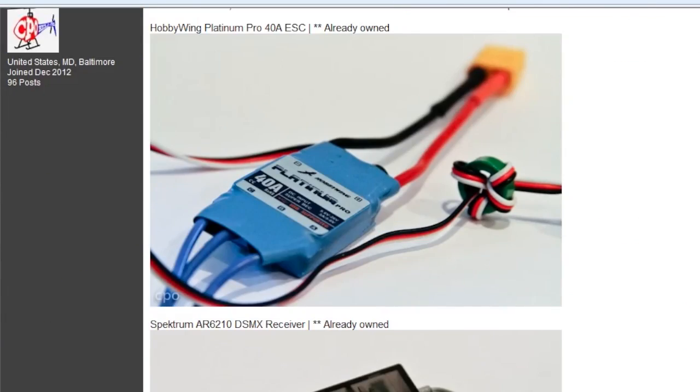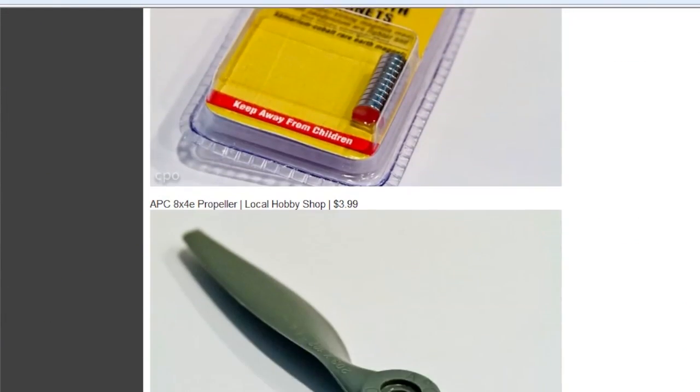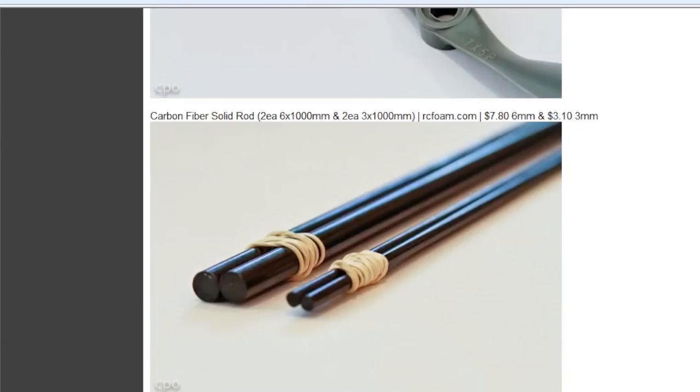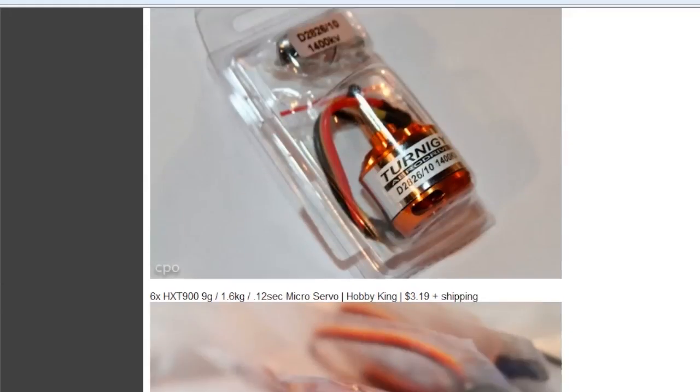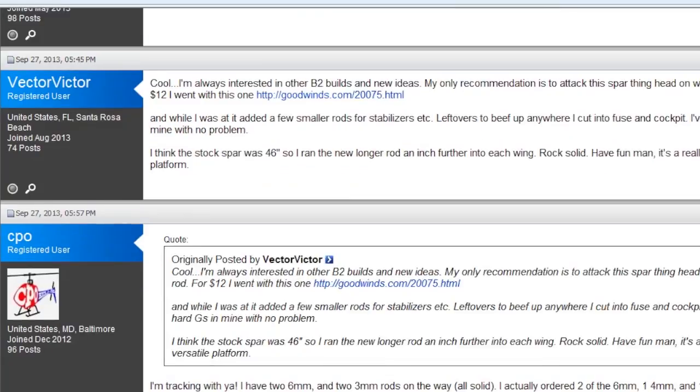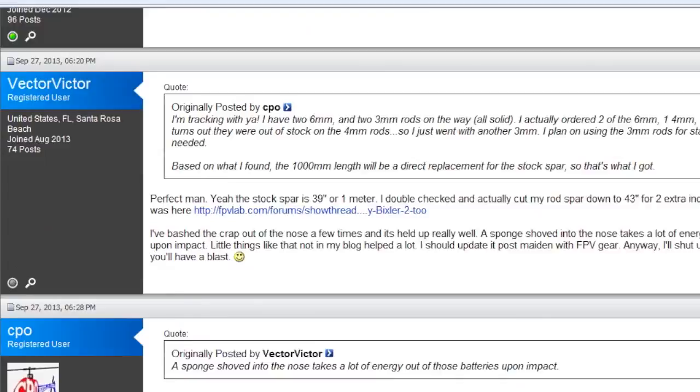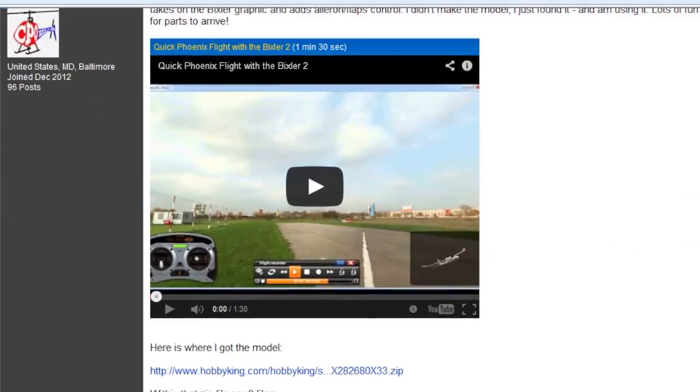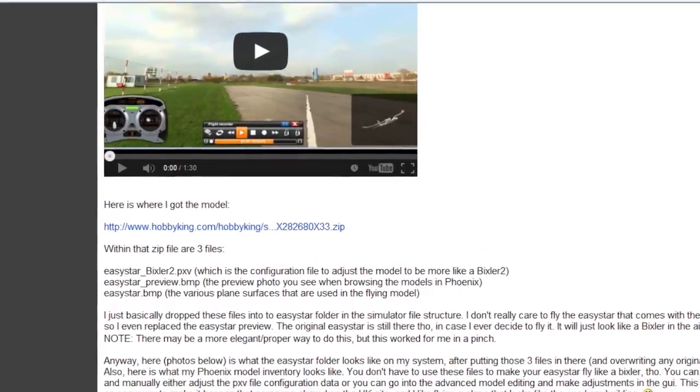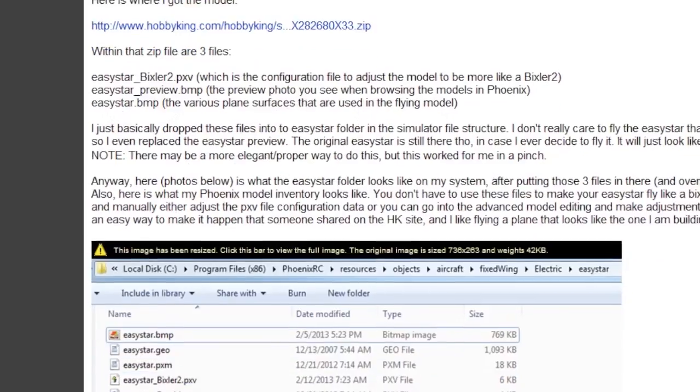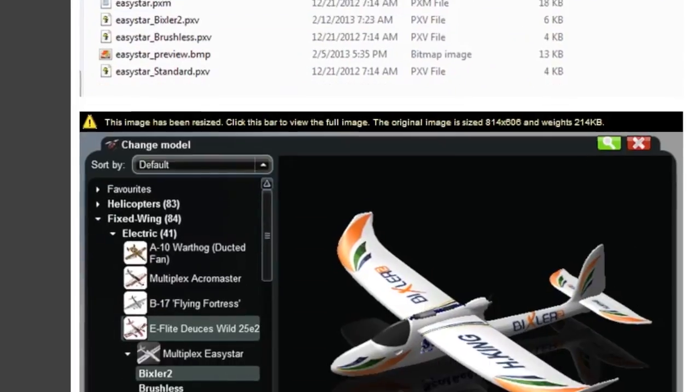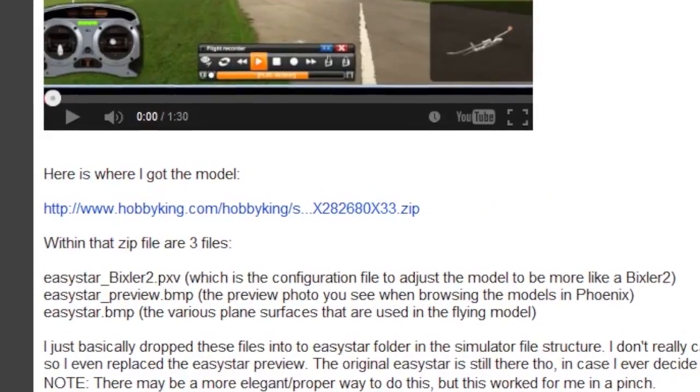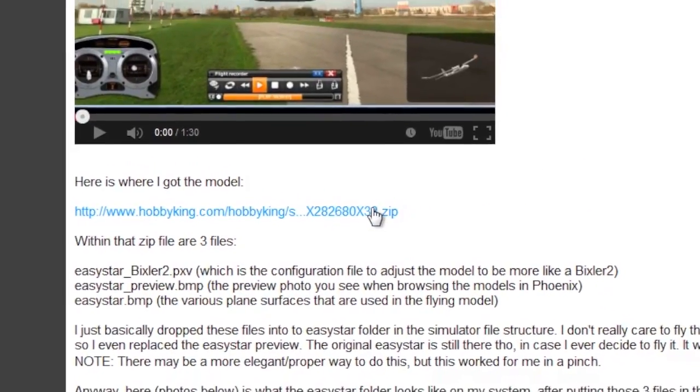Now I didn't create this file but it's been very helpful. So if you get to my build log, in the very beginning is a list of parts that I'm using. Right after that parts list you'll see a post that has a video here of me flying my Bixler in the flight simulator. And basically what I do is provide some basic instructions on how to get that in there.